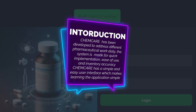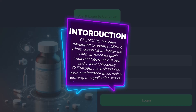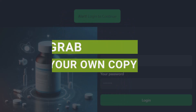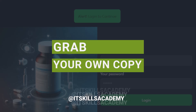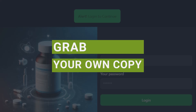For details on how to grab and install the system, keep watching. If you'd like a copy of this system, kindly contact me using the WhatsApp number provided in the description of this video. You can also reach me on Facebook at IT Skills Academy, or just comment 'interested' in the description and I'll reach out so we can discuss how you can grab this system.